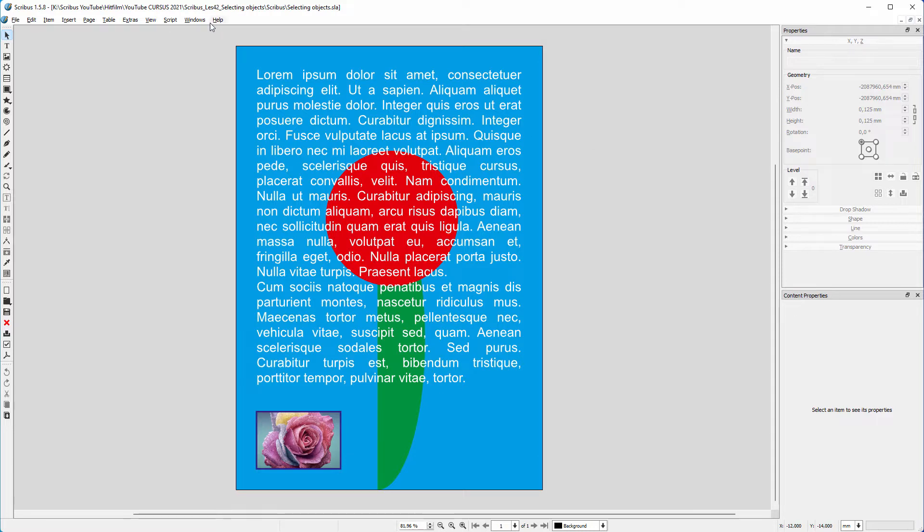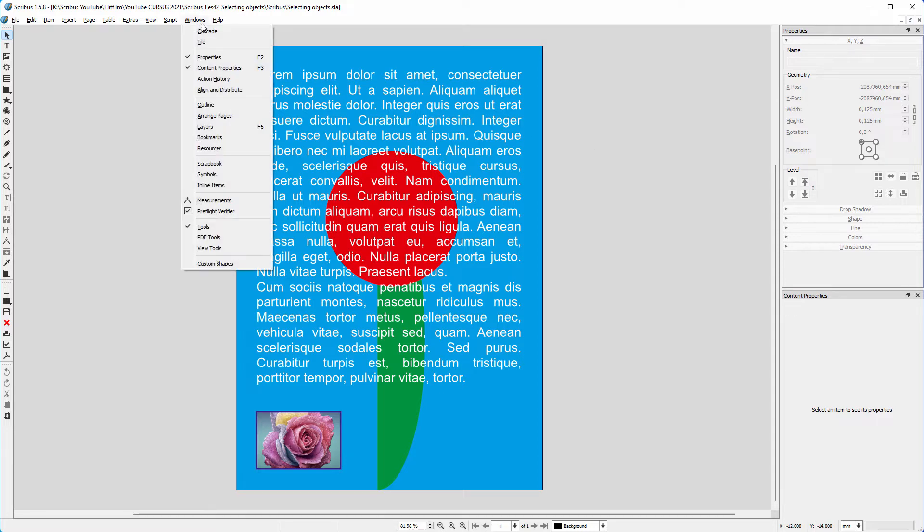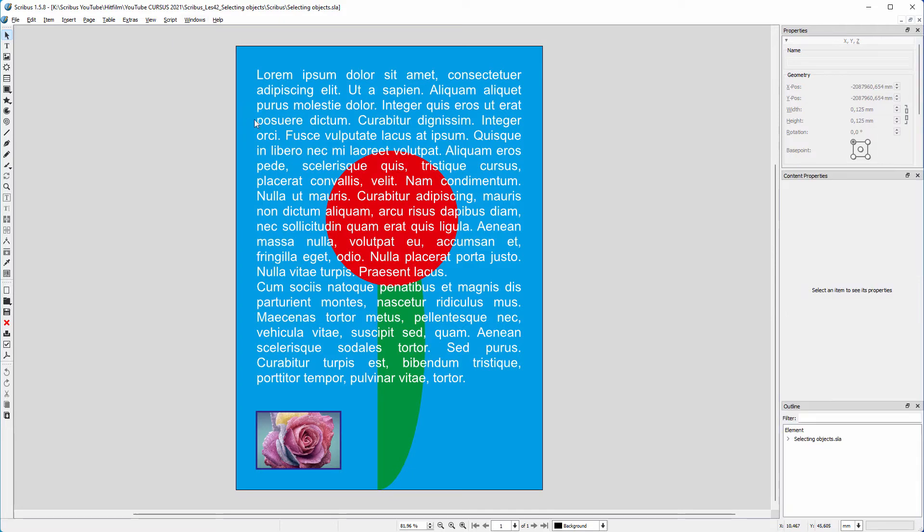To see an overview of the placed elements, I go to Windows, Outline. I see that on page 1, I have placed an image, a text frame, and 3 shapes.